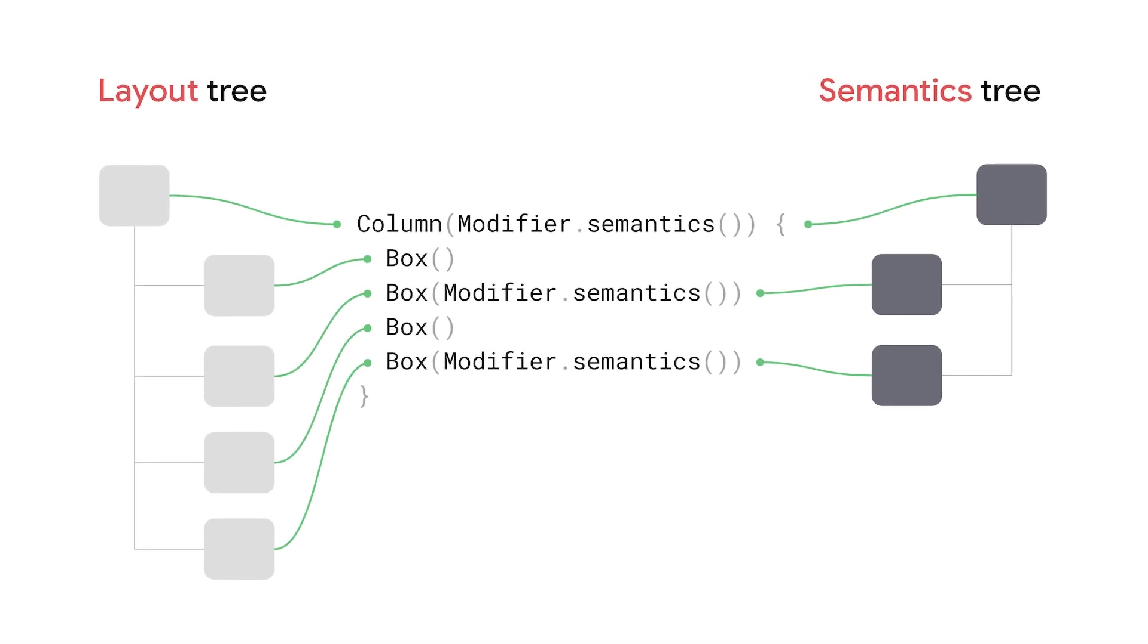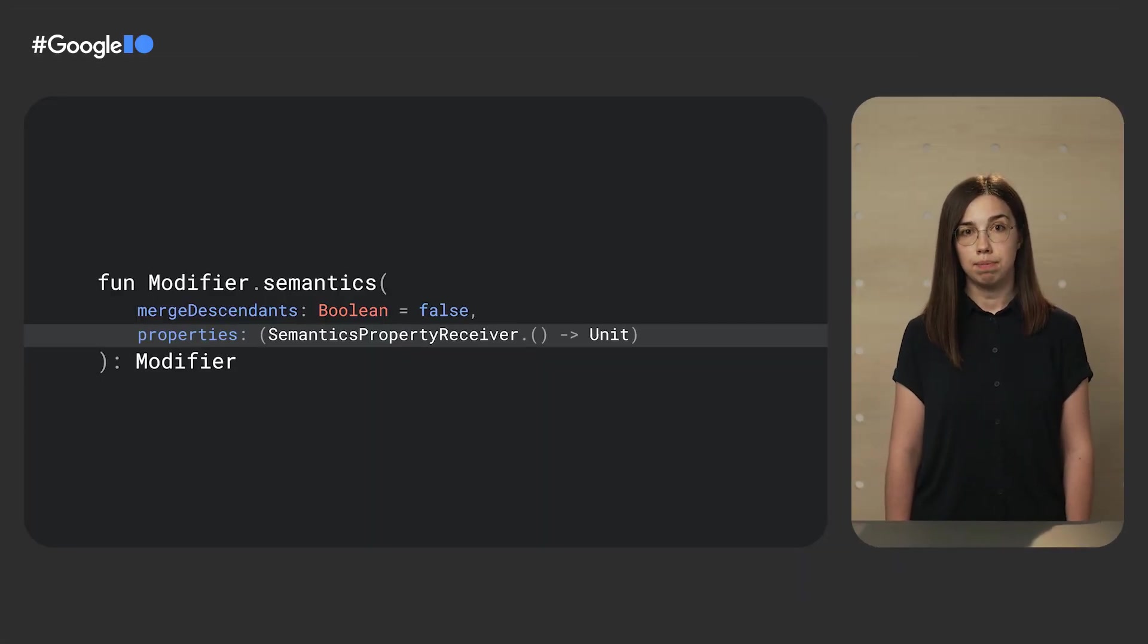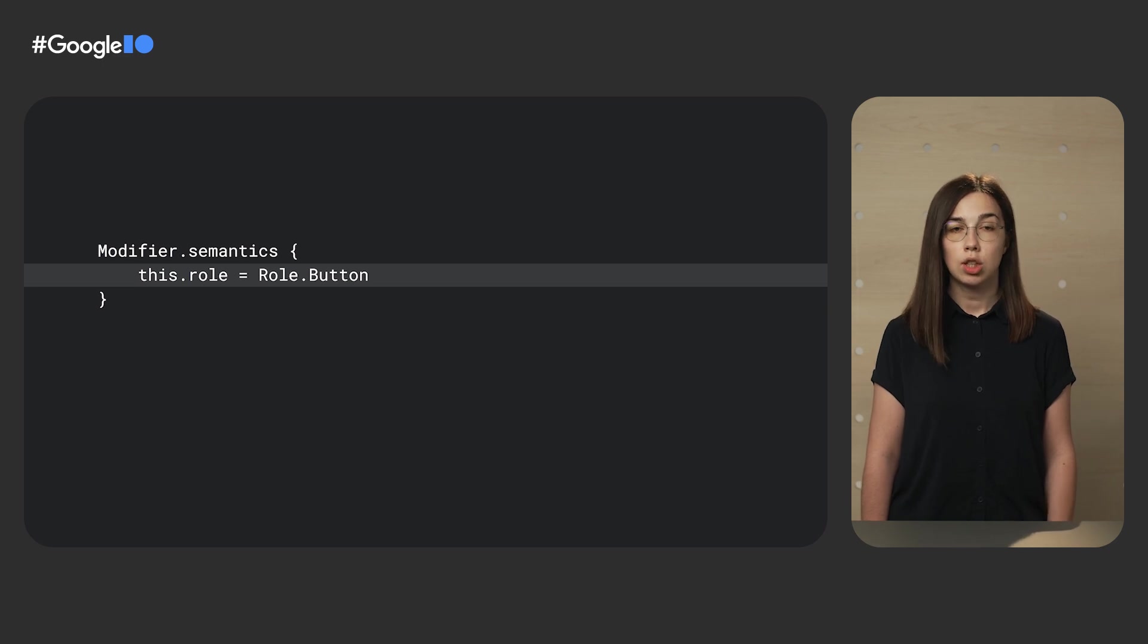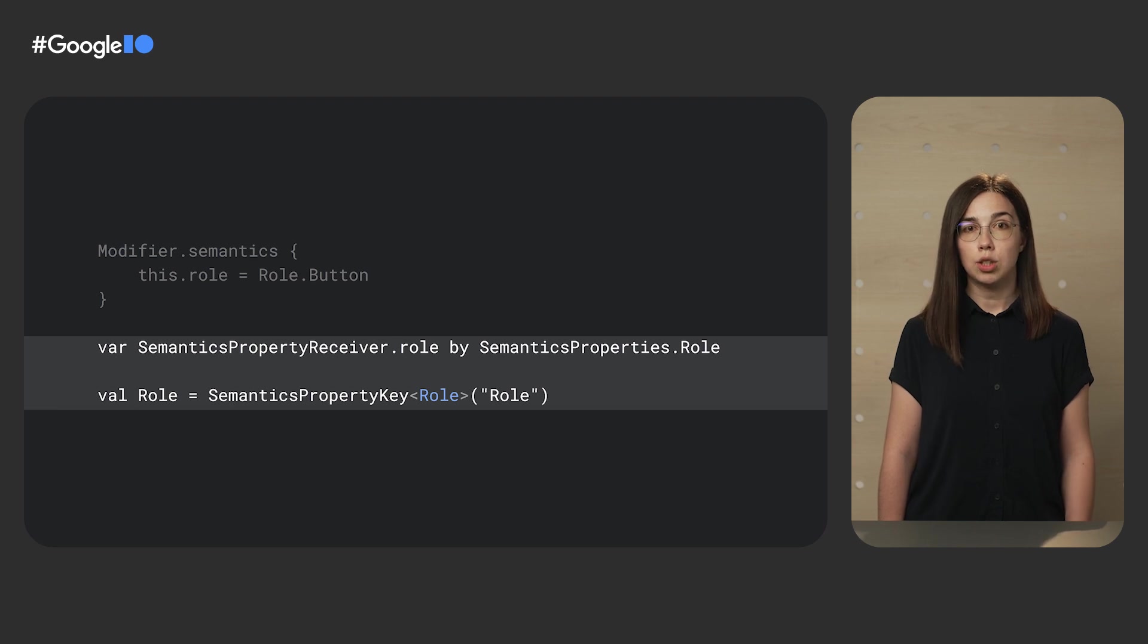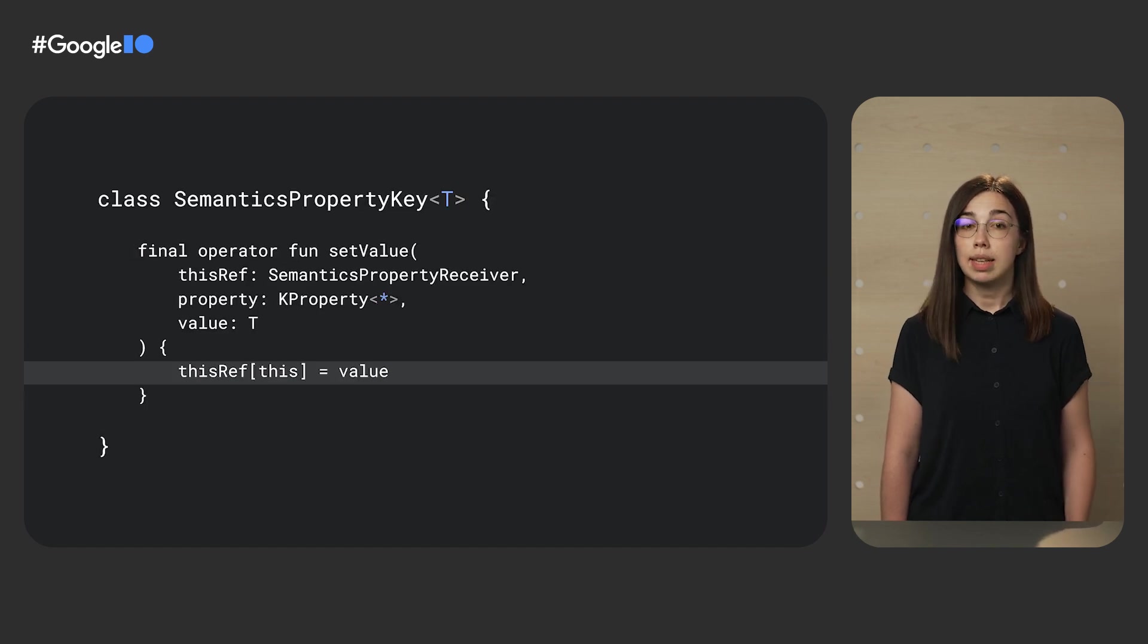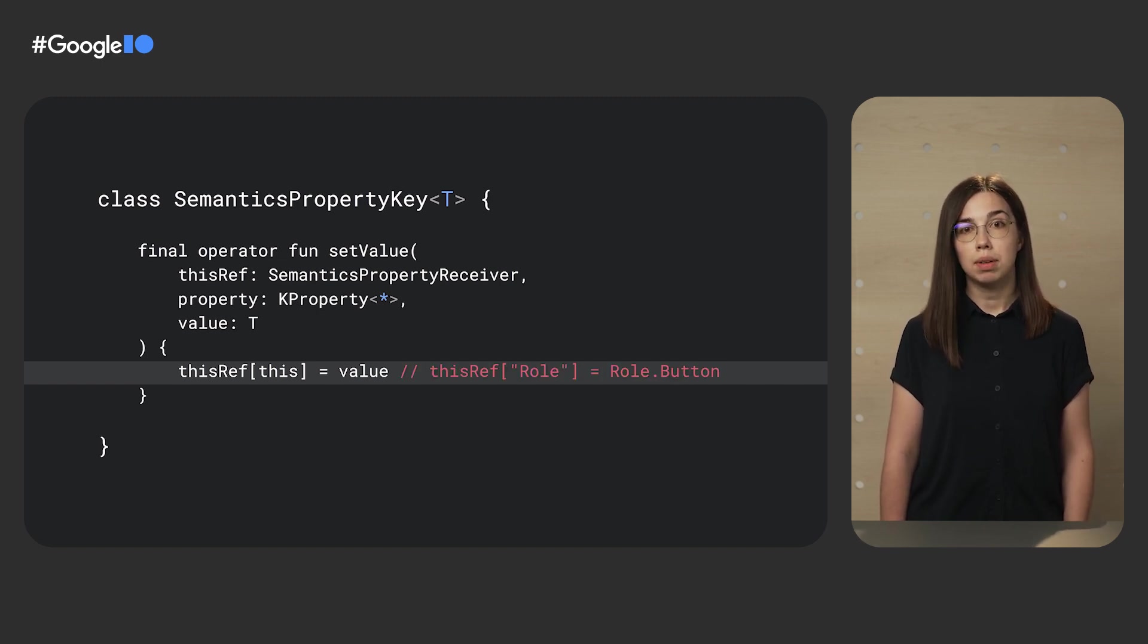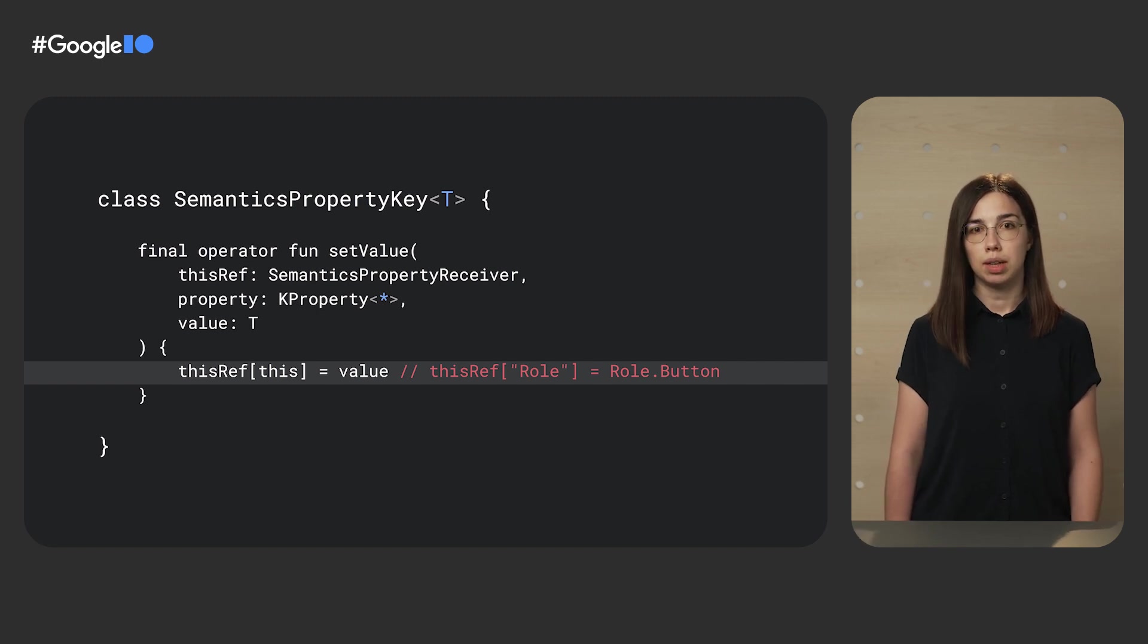A composable function that emits a layout node will have its representation in the semantics tree if semantic information is provided via the semantics modifier. Inside the modifier, you pass semantics properties. Let's have a look at one of them, a role. For example, roles are used in some of the components like buttons and checkboxes to describe what they are. The role variable is a convenient way to set the role semantics property. It uses property delegation. Looking at the setValue method of the delegate, we notice that all it does is set the value for the given key. In our example, it sets the role button to the role key. So semantics properties are key-value pairs that describe the meaning of the component.